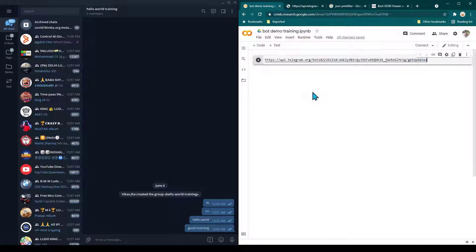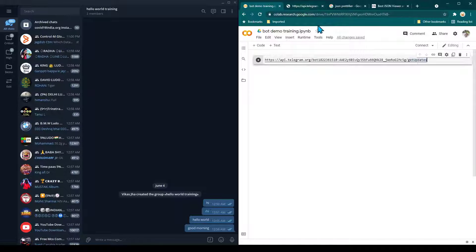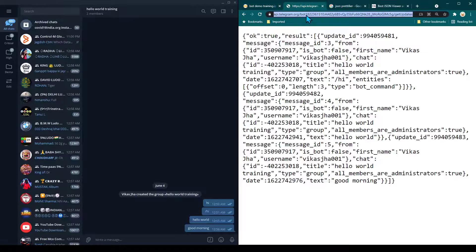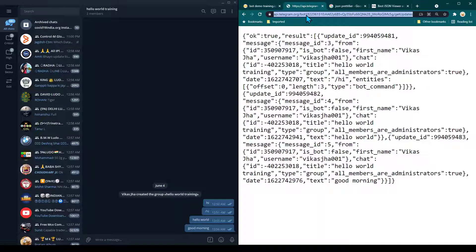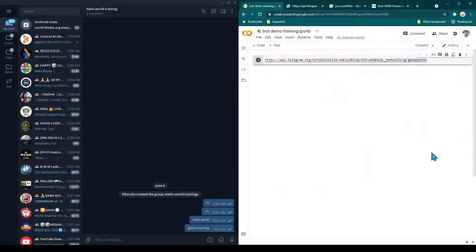This is the API we called just by writing the complete API call in the browser address bar — as of now we have not used Python programming at all. We simply called the API directly which made an HTTP GET call, and we were able to see all the data being sent in this group. In the next session we'll see how to interact with the same bot API using a program.